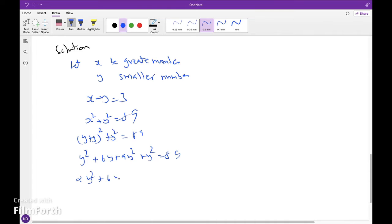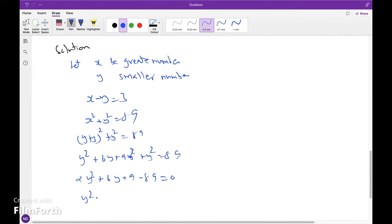So 2y squared plus 6y plus 9 minus 89 equals 0, which simplifies to y squared plus 3y minus 40 equals 0.